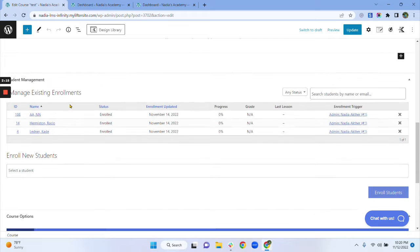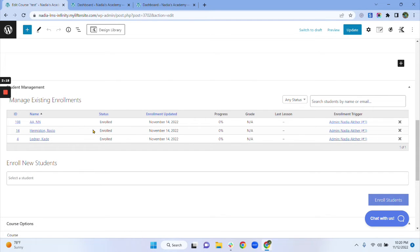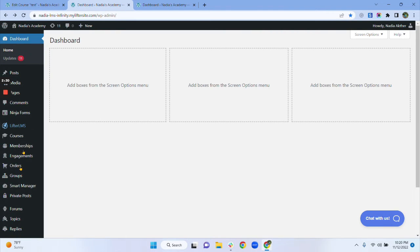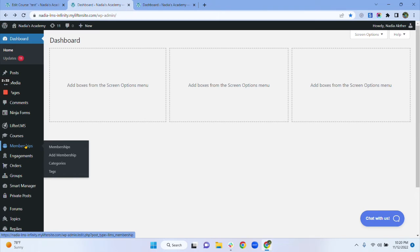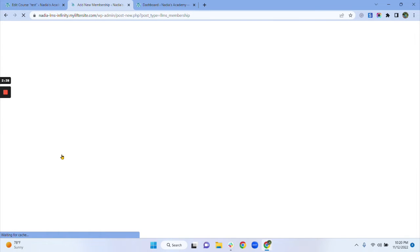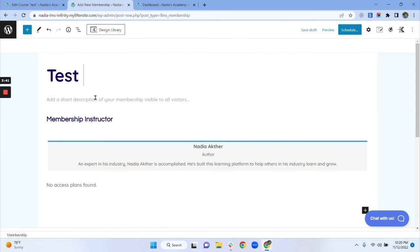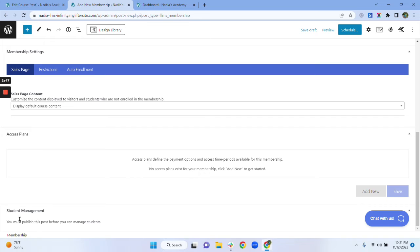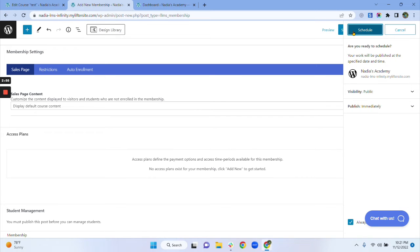They will also get a notification that they are enrolled in the test course. That's the process for courses. Now we will see how we can manually enroll users in our membership. Let's go back to the dashboard and navigate to Memberships. We have to select the membership. I notice I don't have the student management box options here, because my membership is not published yet.